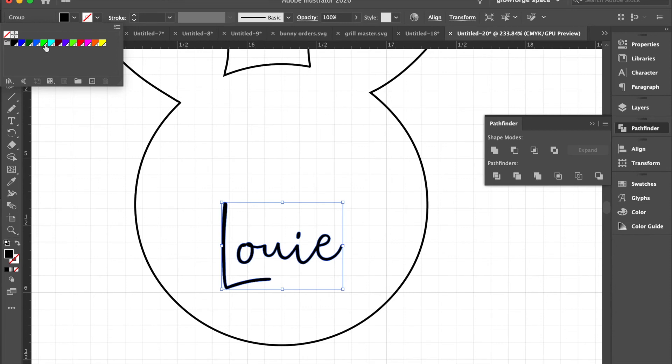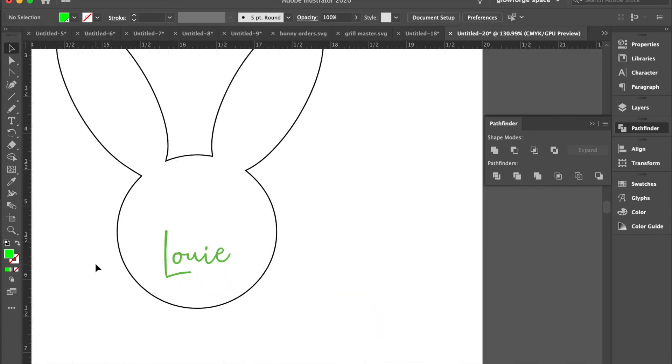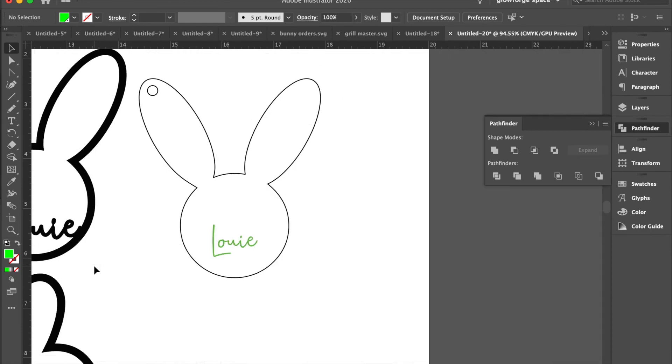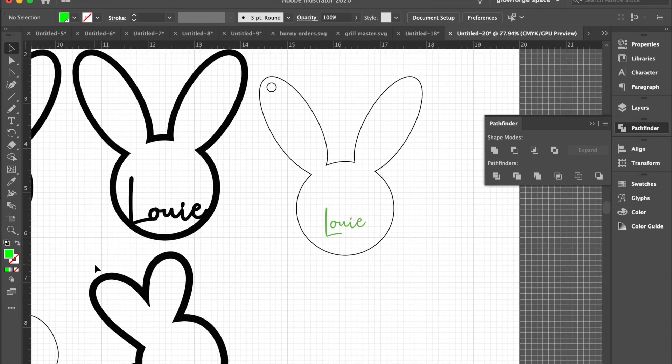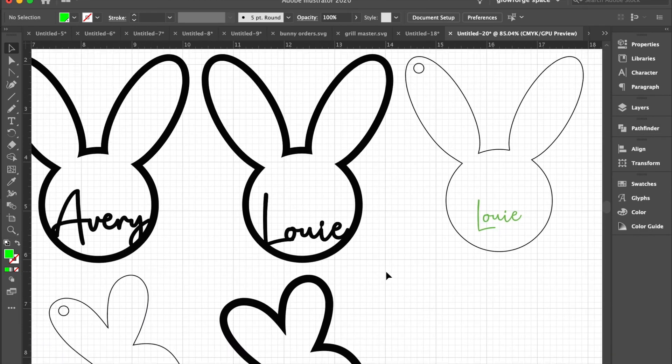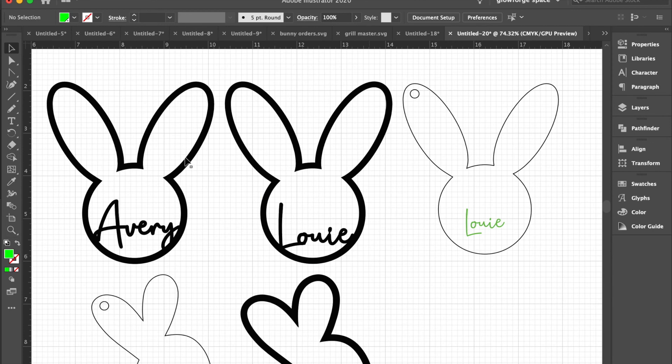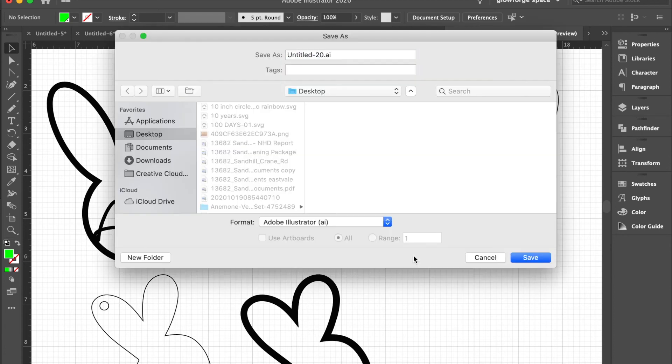All right, so here are the three different settings or the names that we did. We're going to save this file and then we're going to go over to the Glowforge.